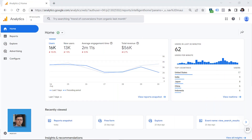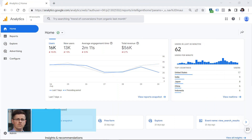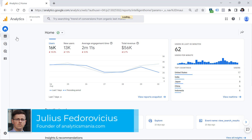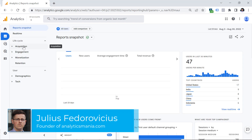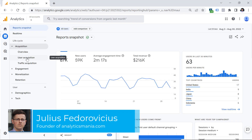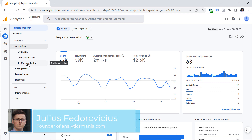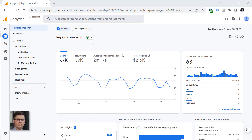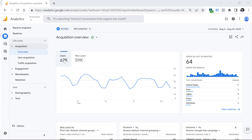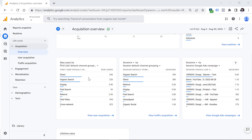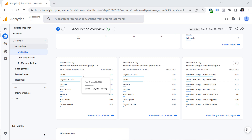Once you log into your Google Analytics 4 property, go to Reports, then go to Acquisition. Then you can look at the User Acquisition and Traffic Acquisition reports. Let's take a quick look at the overview. Here you will see things like the number of users and your top performing traffic sources.